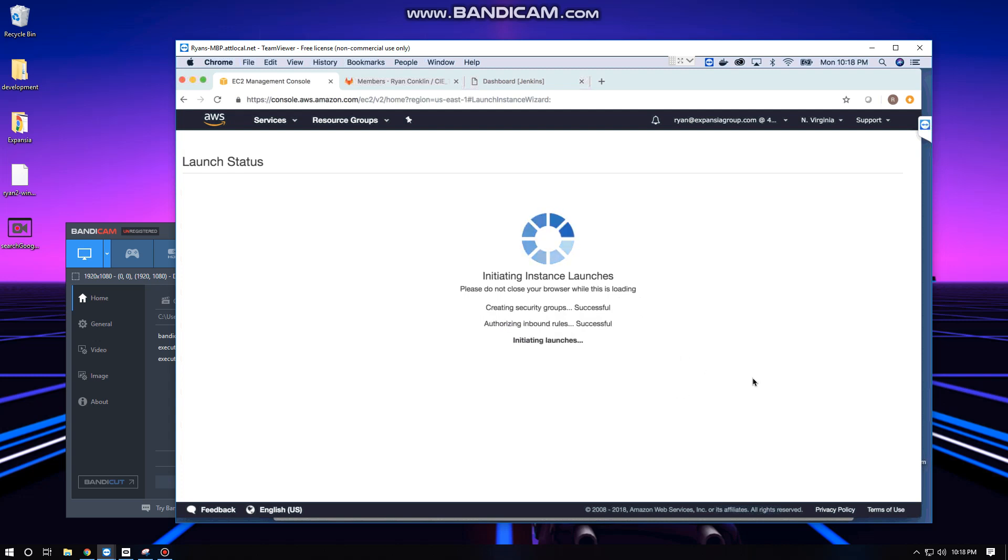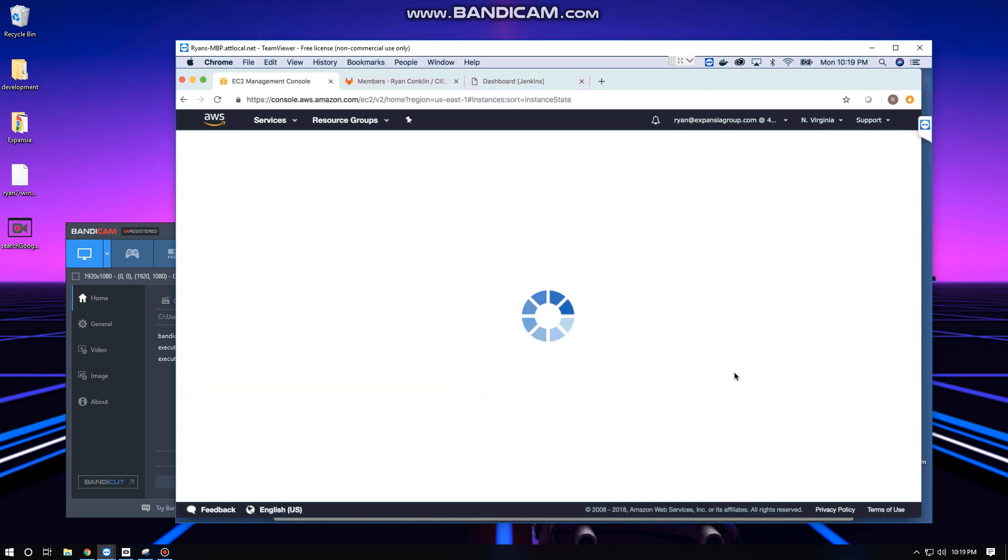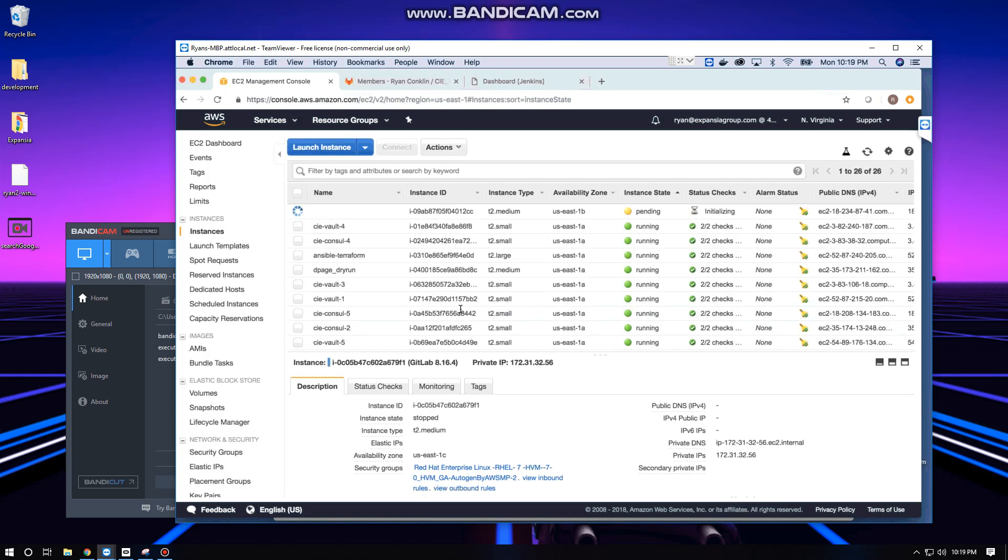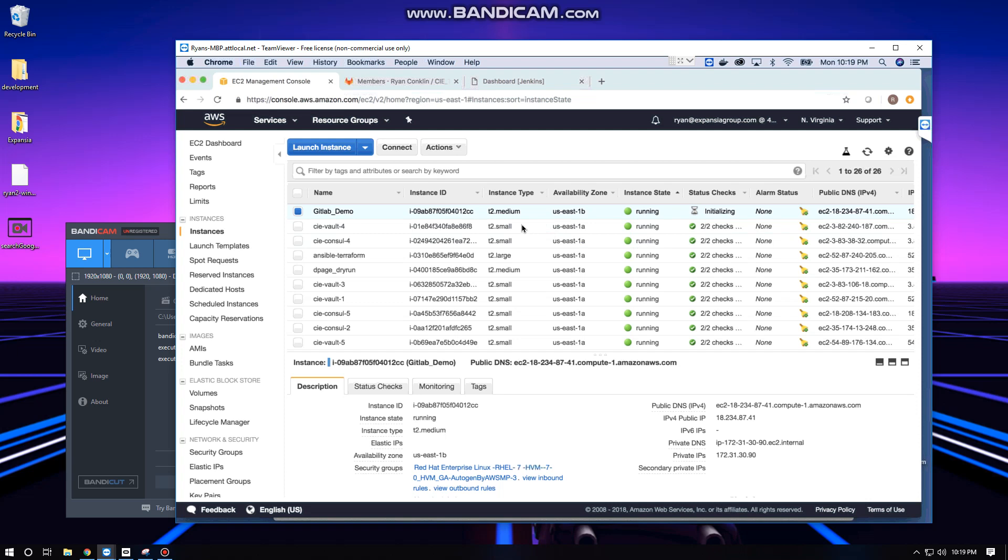This usually takes a little bit. If you scroll down you can click on 'View Instances' which will allow you to see your instance spinning up. We're going to go ahead and name this 'GitLab Demo.' It's initializing right now, should be fully up momentarily. It looks like it's good so we can go ahead and try to connect to it now. We're going to select GitLab Demo and click Connect.